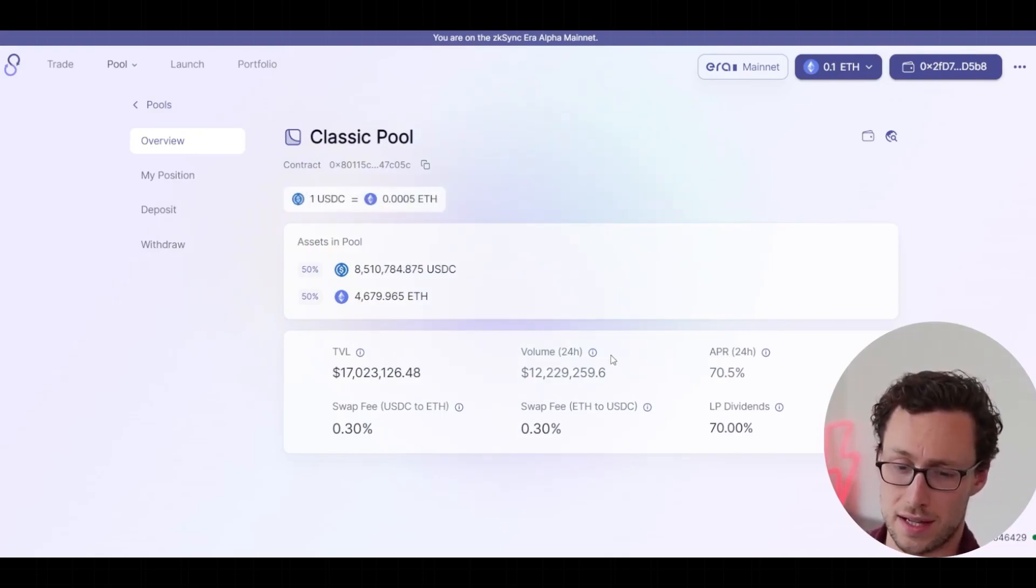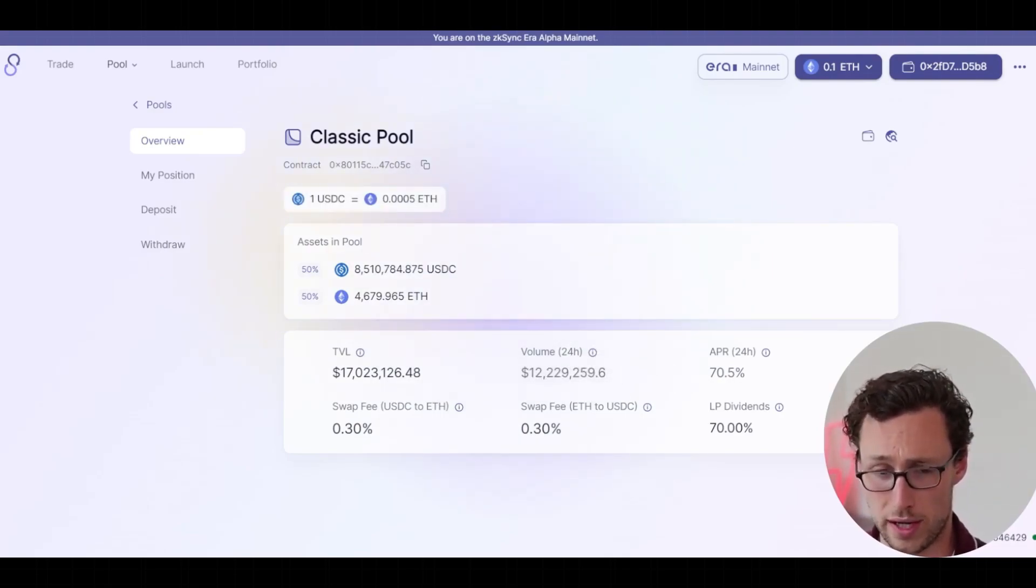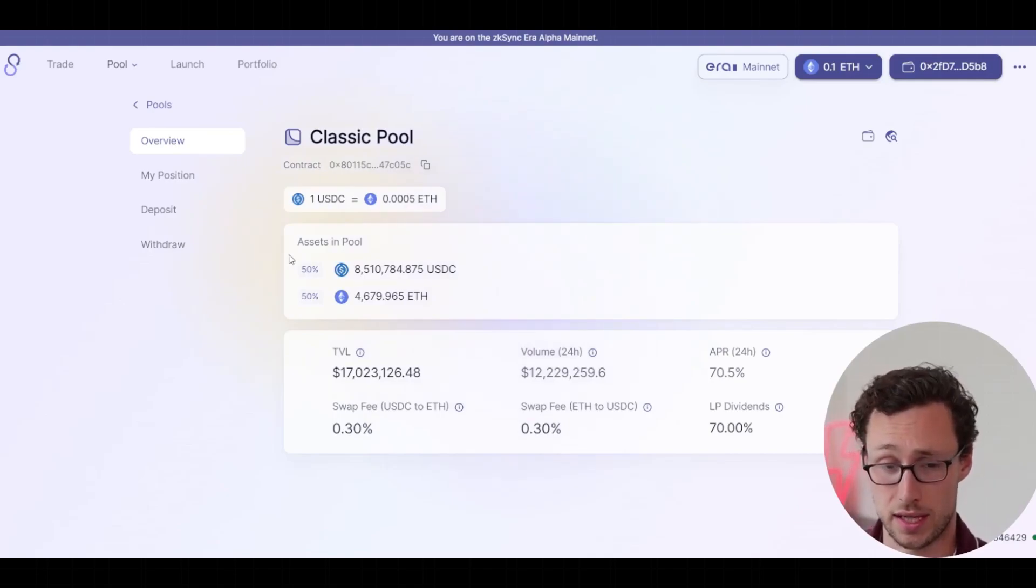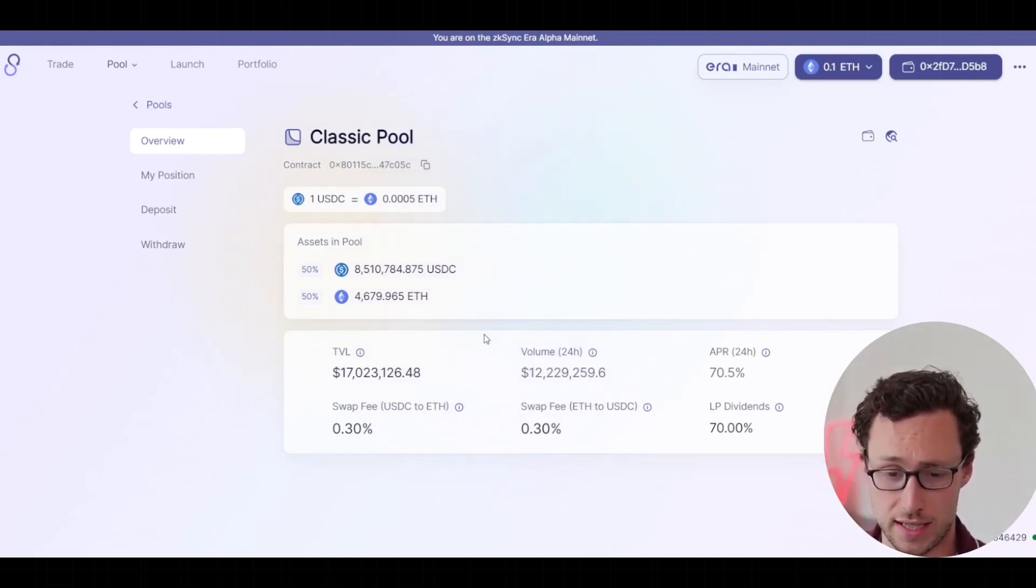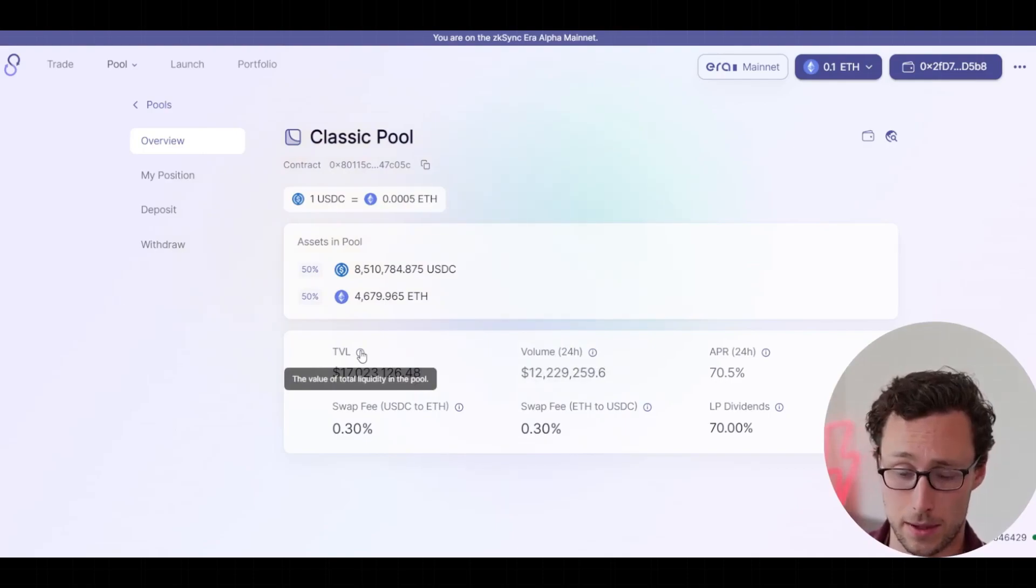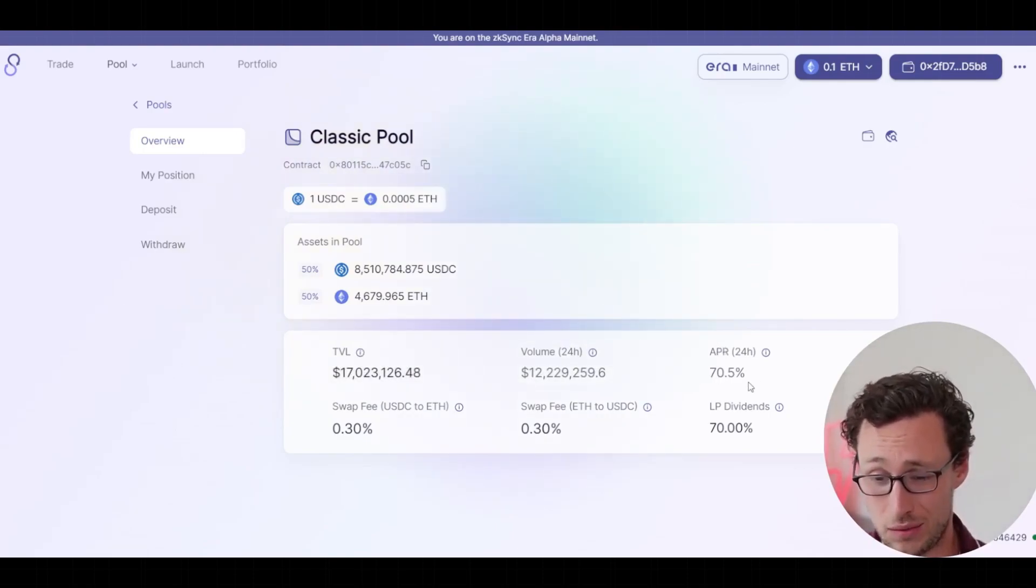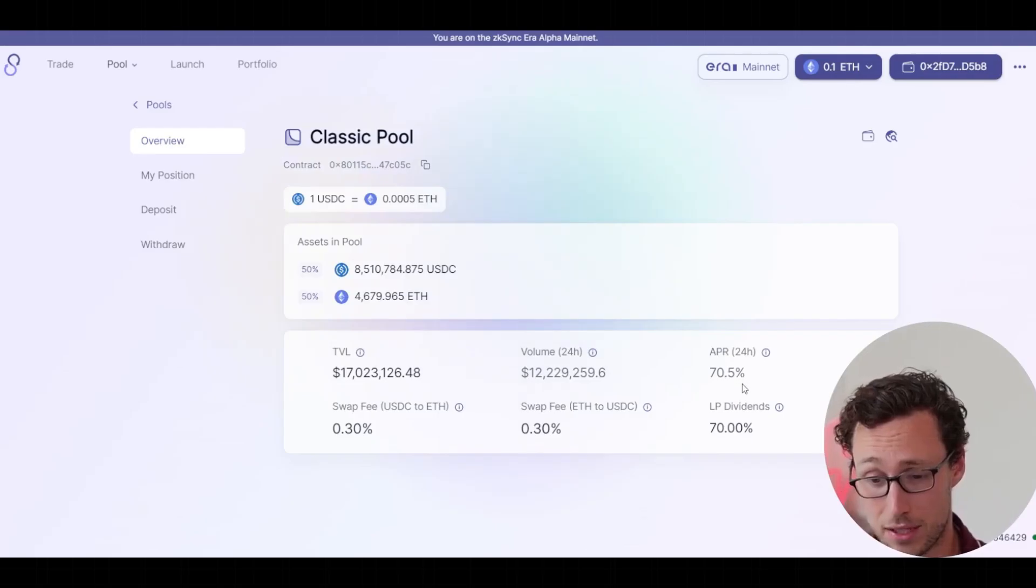And now one interesting thing here is that because there's relatively low liquidity on this chain, and a lot of people have been interested in bridging over to ZK Sync era, you can see that the volume is extremely high compared to the TVL. And because of this, it's currently running around a 70% APR.